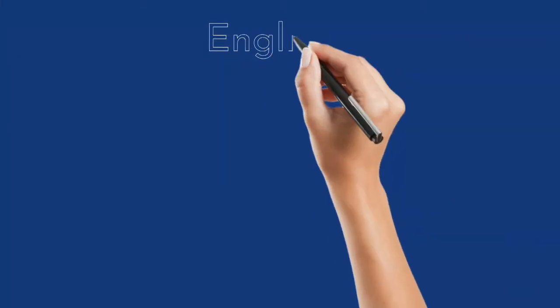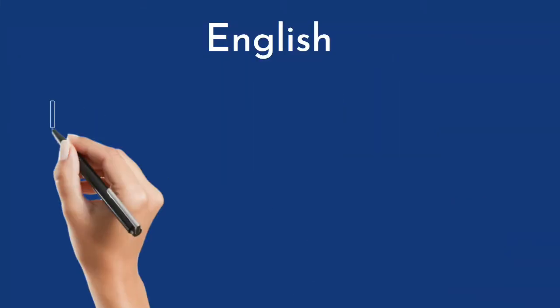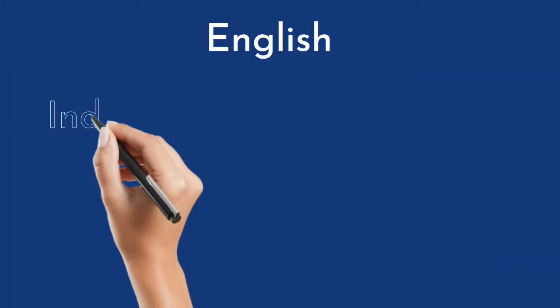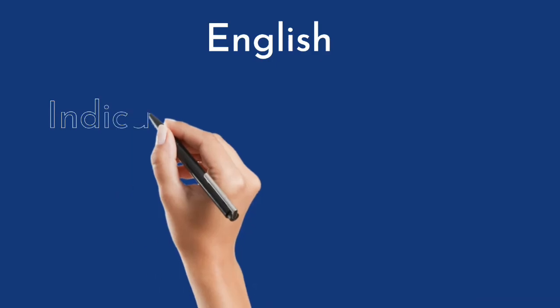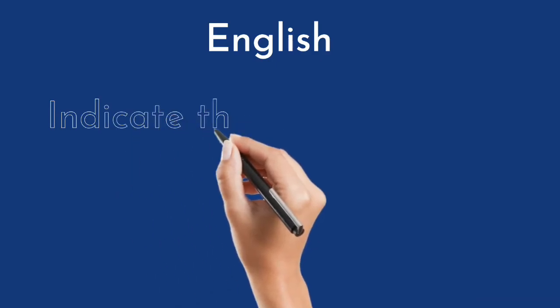Students, let's start to read English. Indicate the opposite words.